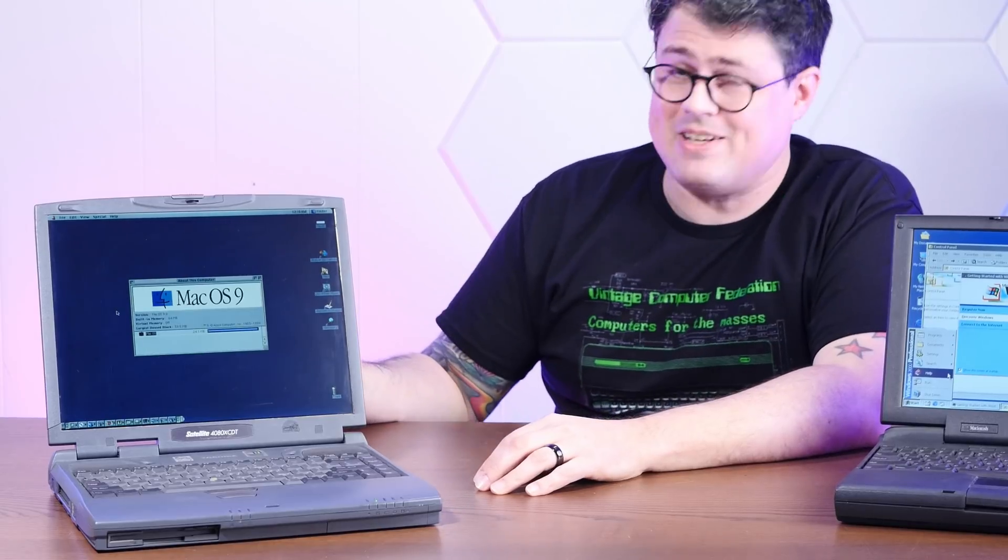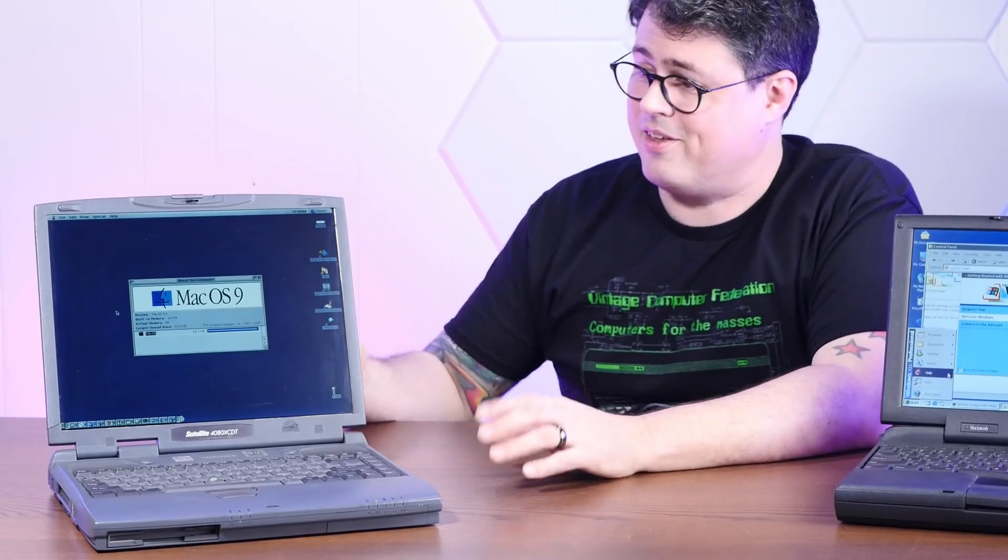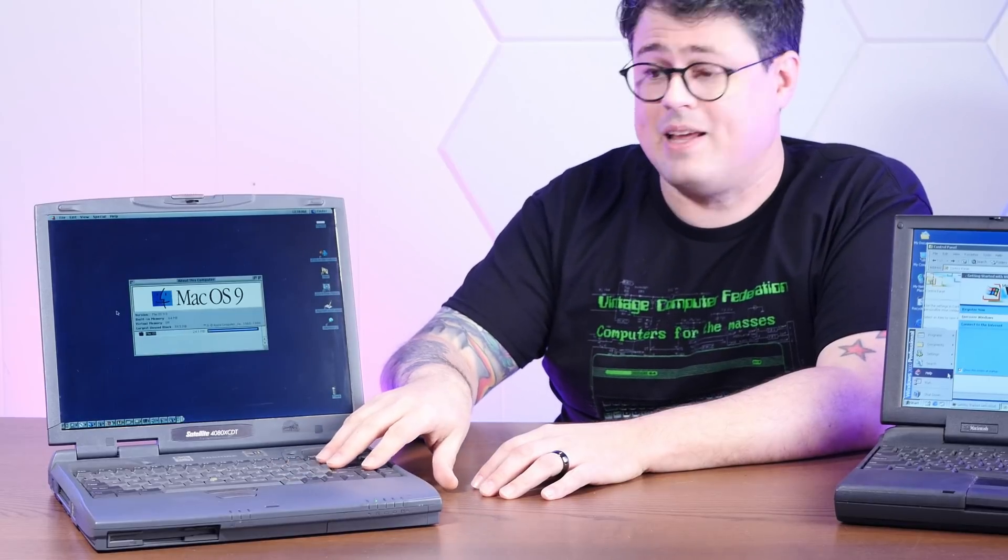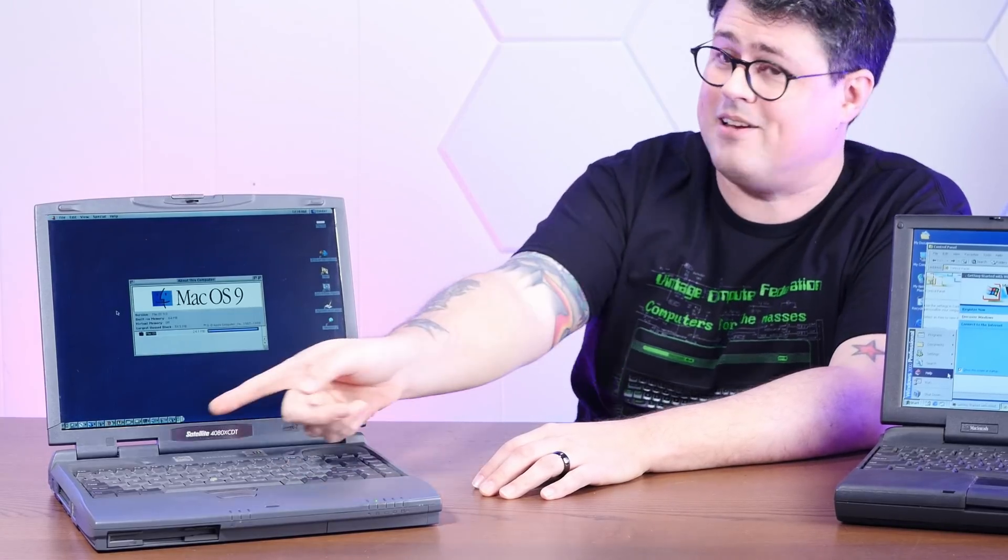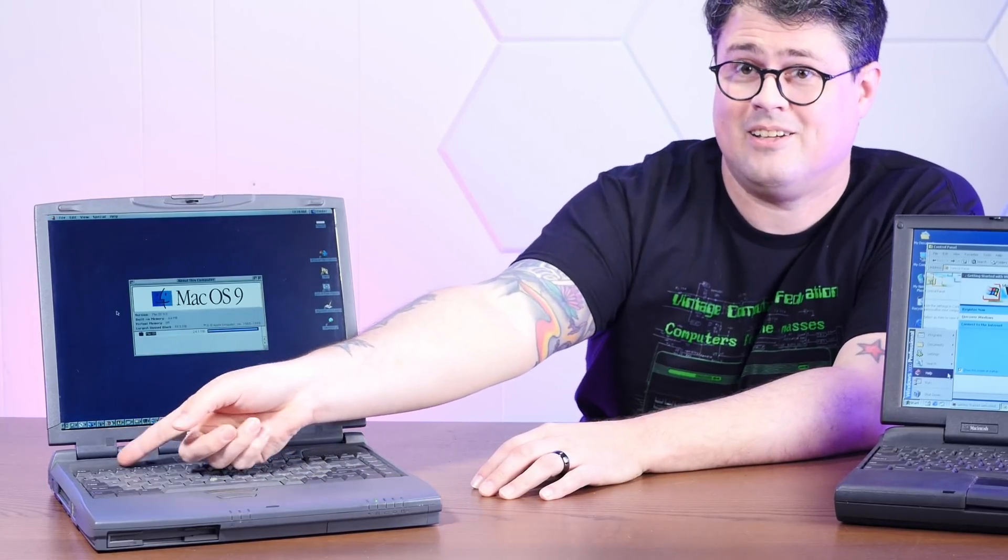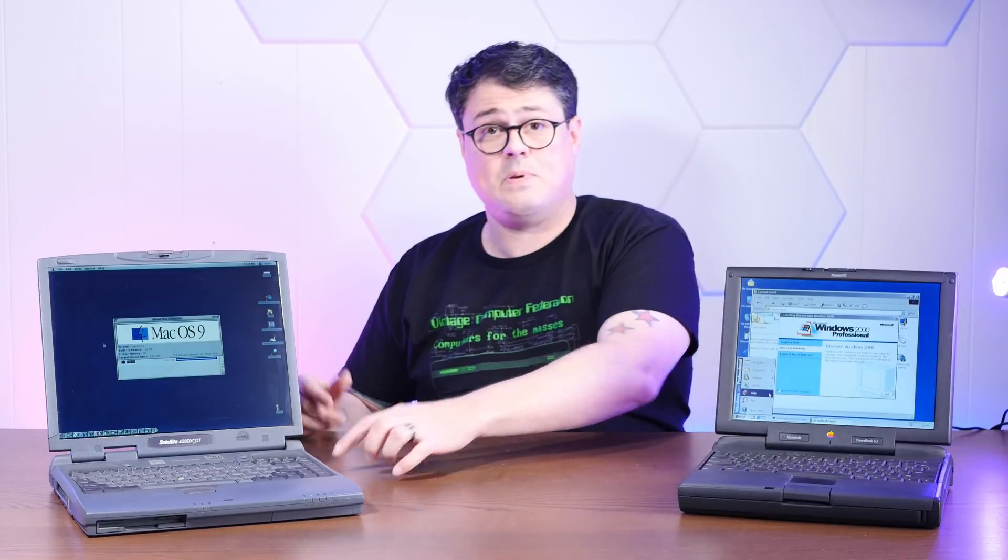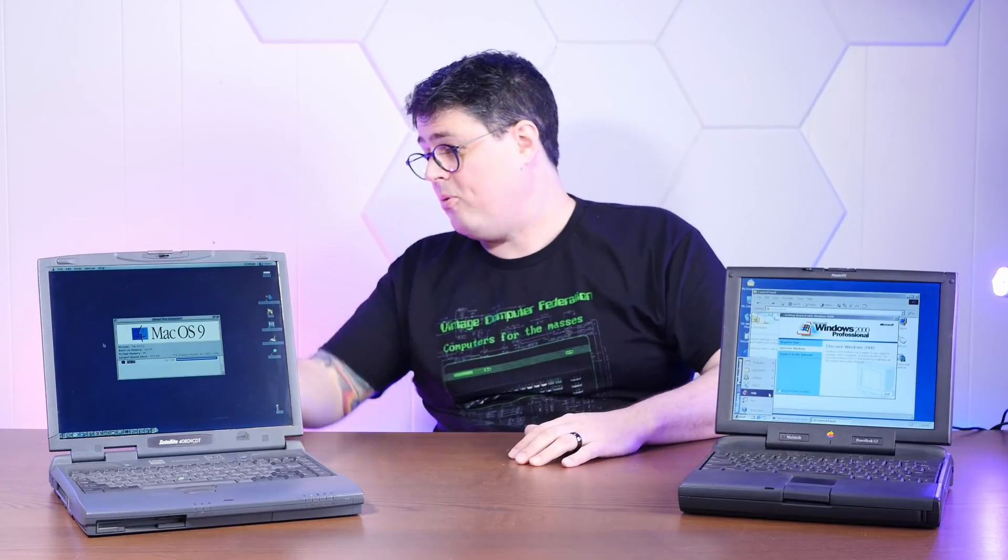It's a Pentium 2 366 with 196 megs of RAM, pretty nice keyboard and two big old speakers right under the screen, USB 1.1 and a whole bunch of ports on the back, including infrared.